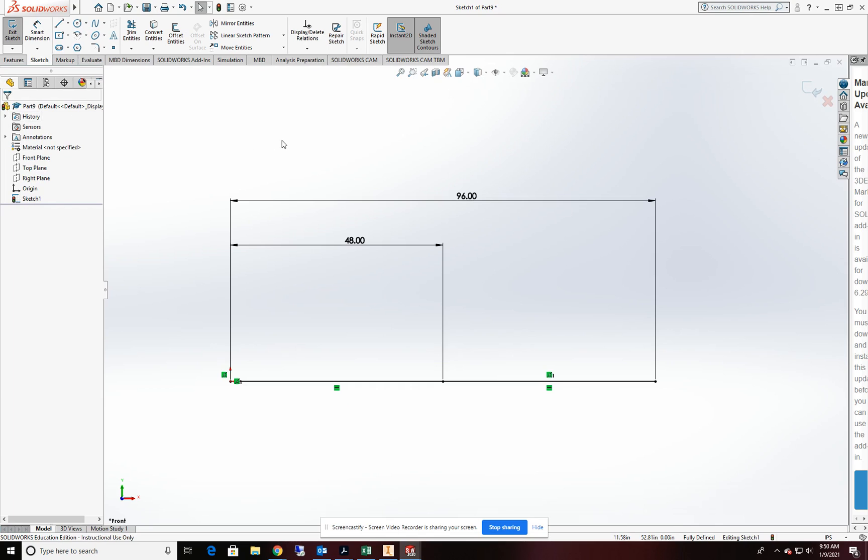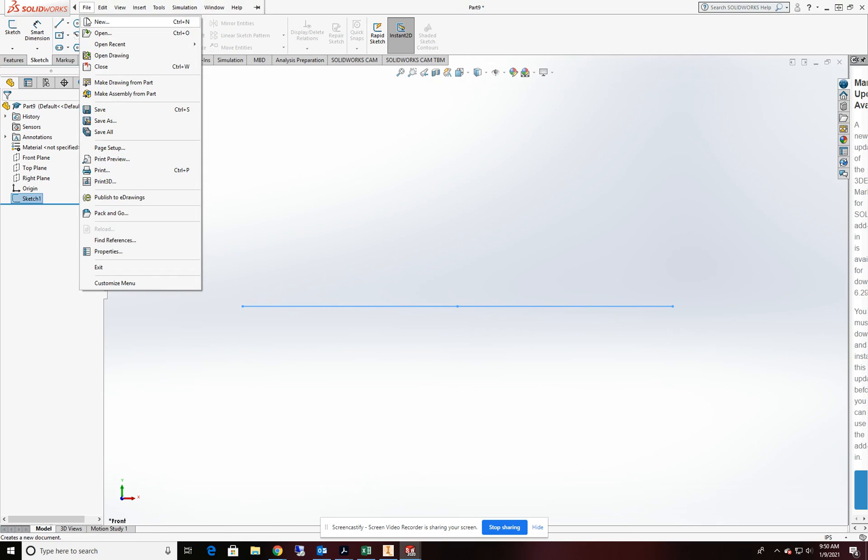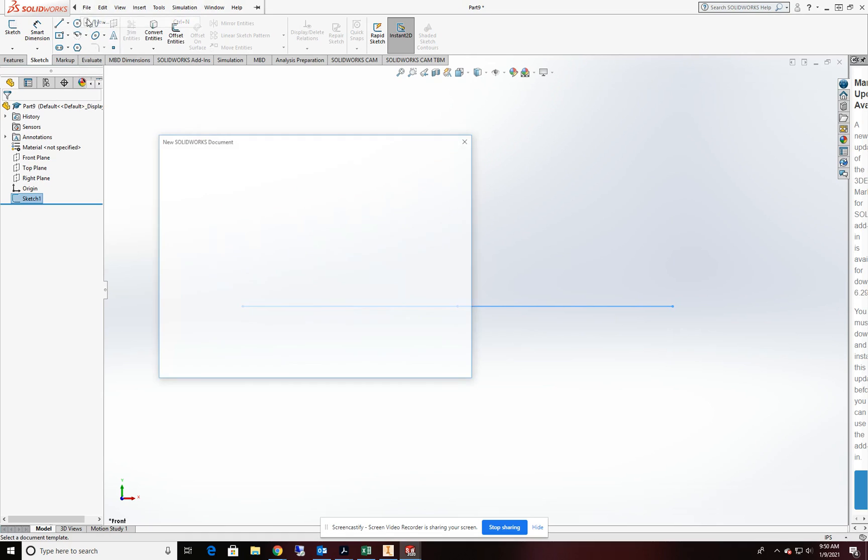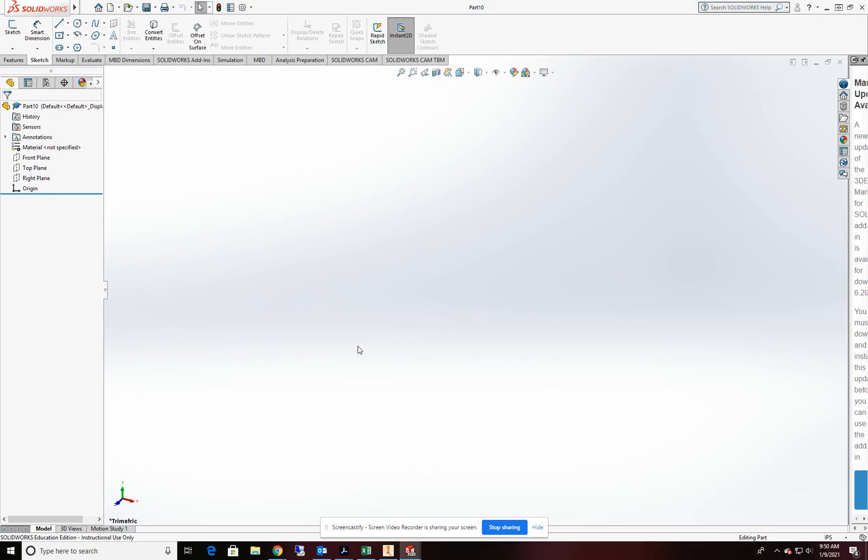All right there we are. So that is our basic sketch for our beam. I'll go ahead and exit out of that. All right so now we need to go ahead and start a new part file.